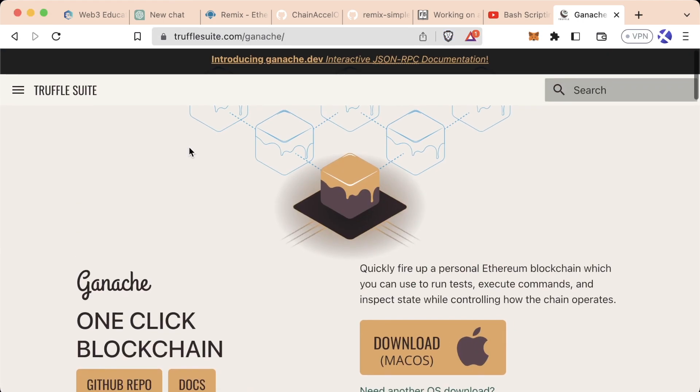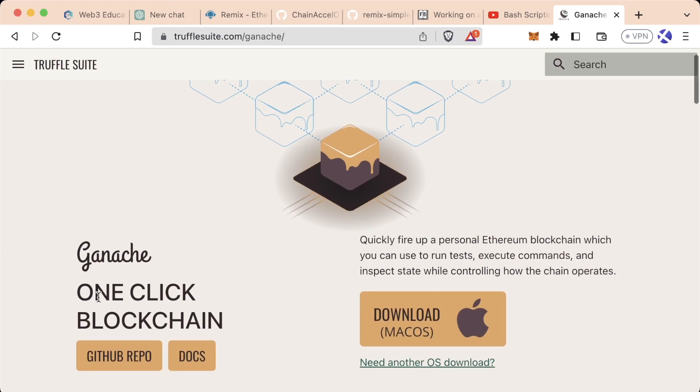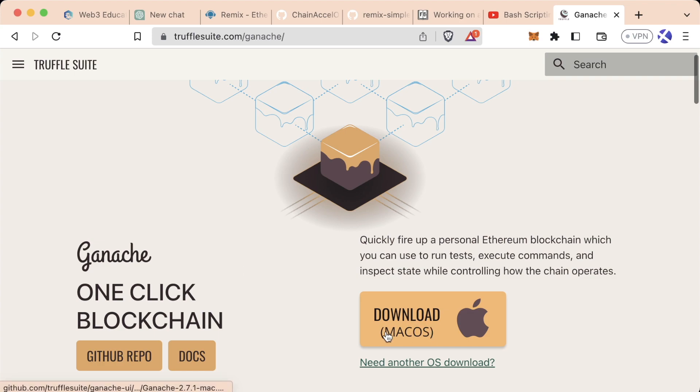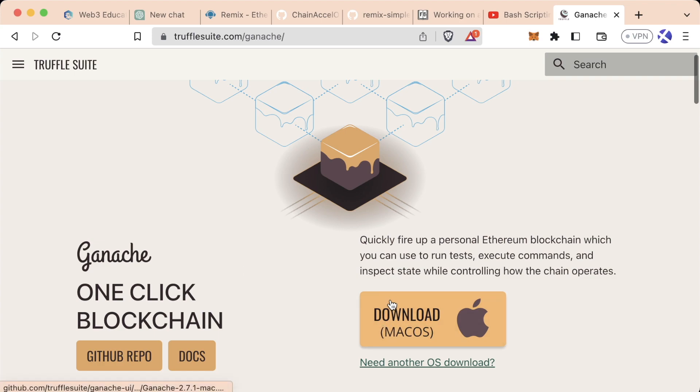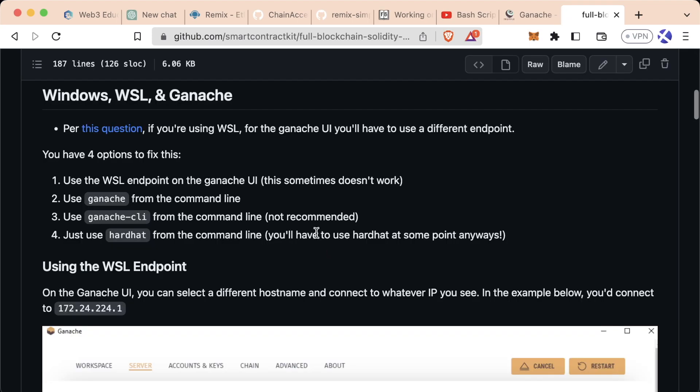Ganache is a one-click blockchain that gives us a user interface or app for us to look at our software transactions in an easier way. If you go ahead and download it for your system, we can get started there.